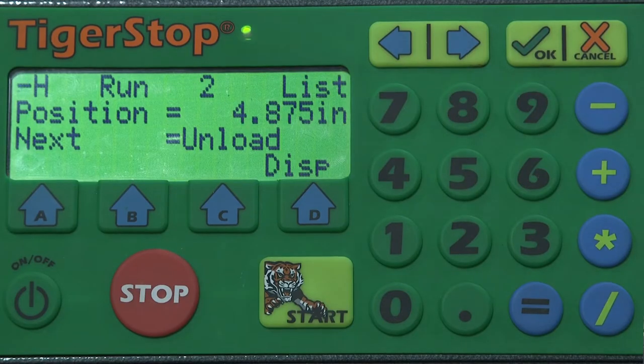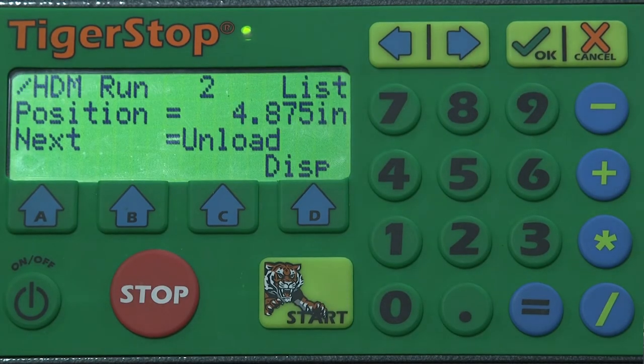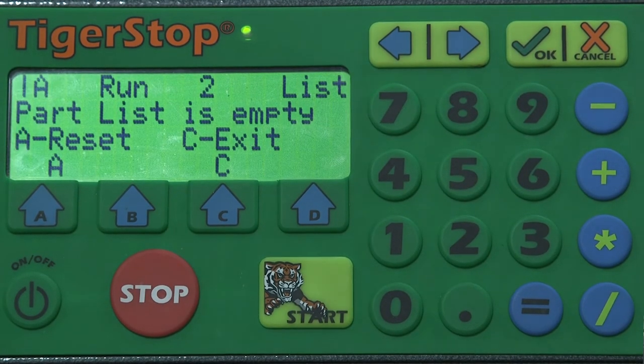We would normally continue to do this until the screen on the controller says 'parts list is empty.' That'll let us know that our job is complete and we're ready to go on to the next job. So that's how backboard optimizing works.